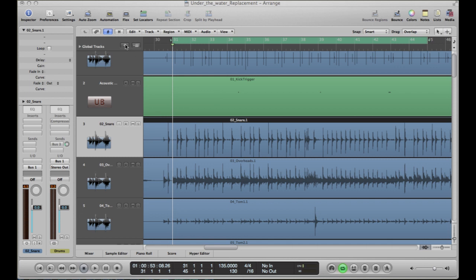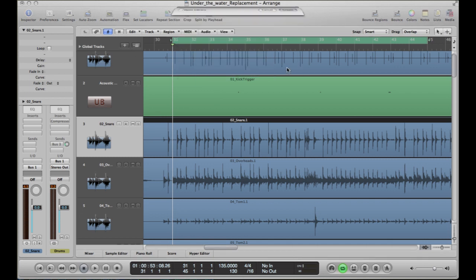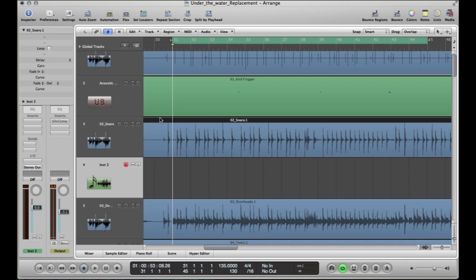So the first thing I'm going to do is create a software instrument. That's going to come up here. Now the important thing to do here is to make sure that this track, the software instrument track that you've just created, is highlighted. Because you're telling the computer that that's where you want the replaced sound to go. The MIDI information that we're going to create in a minute, that's where you want it to go.